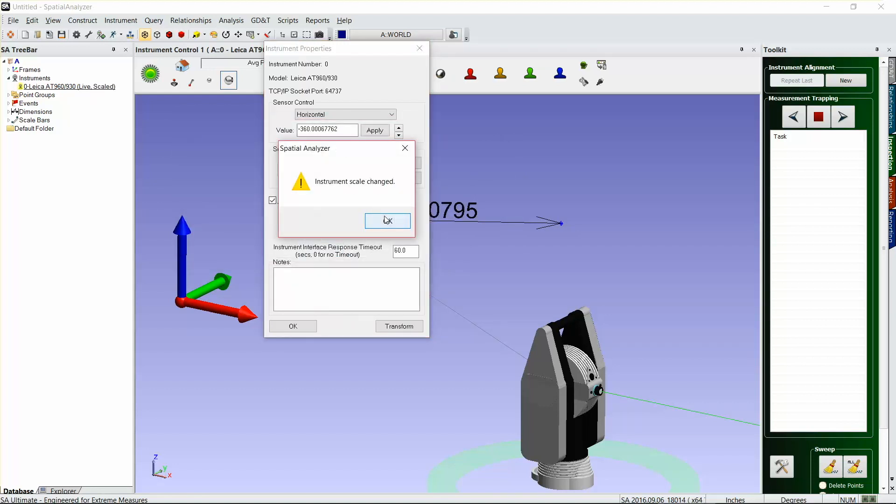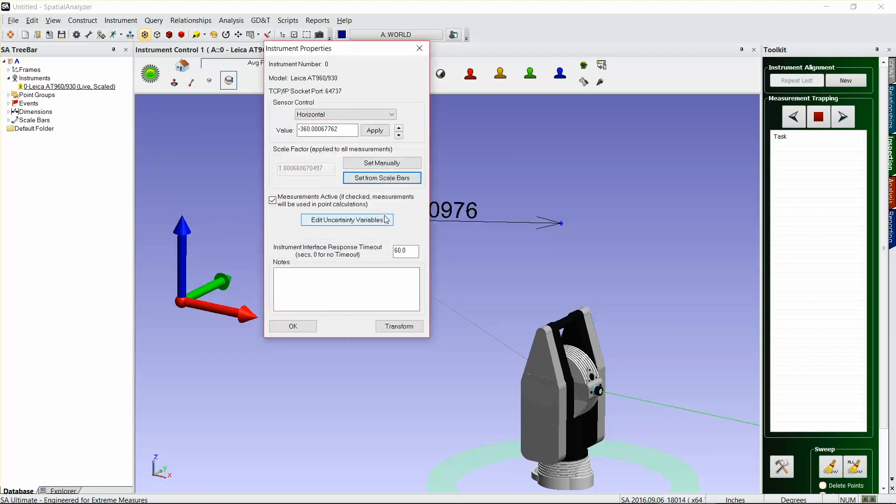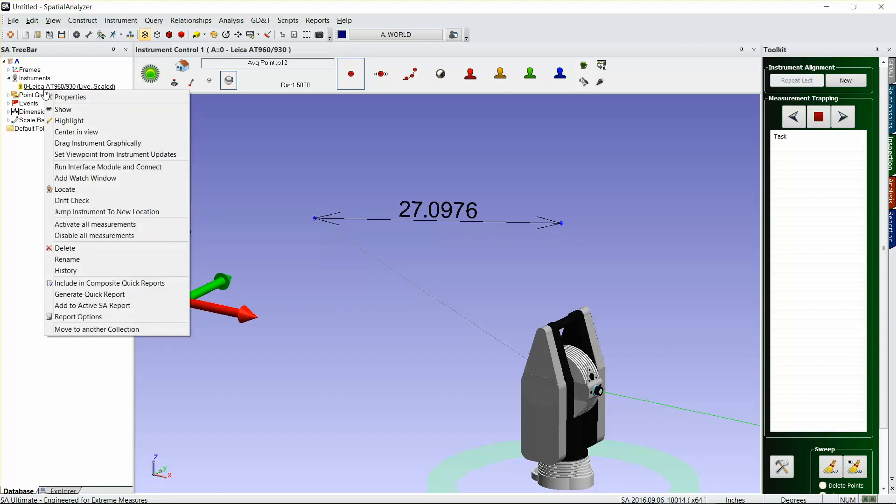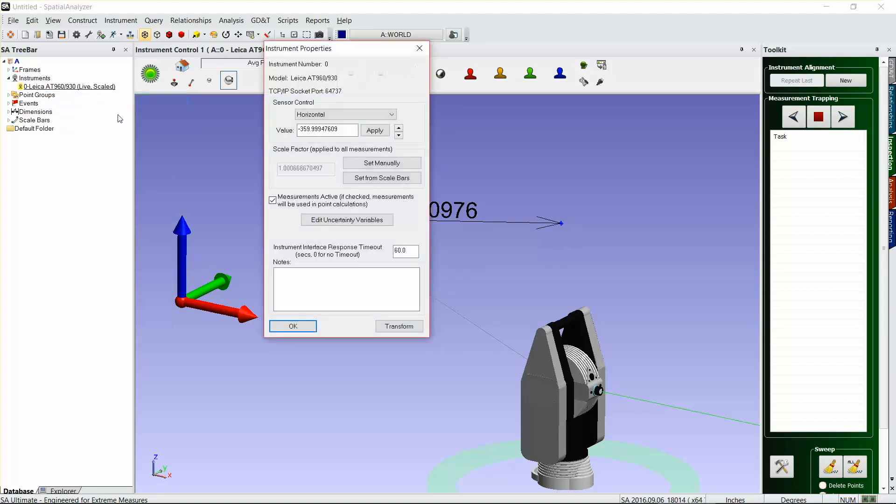Now we have a new live scaled instrument and our dimension automatically updates for that new scale. That's how you do it.